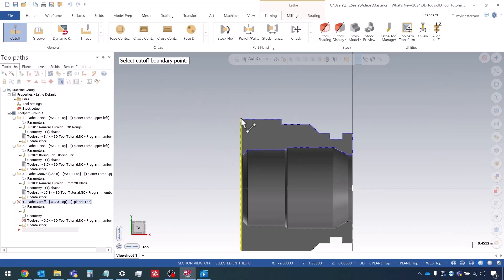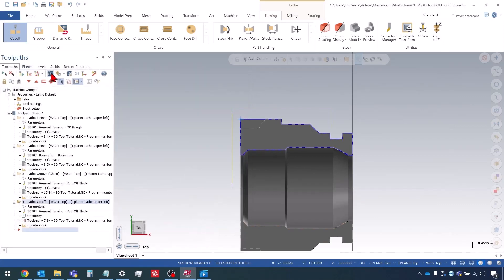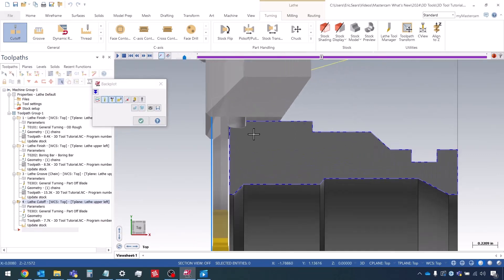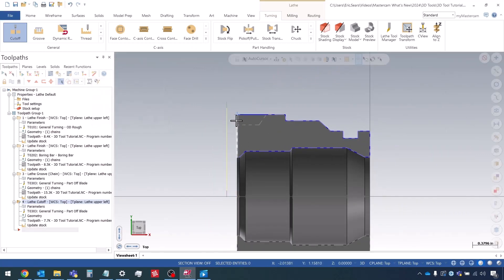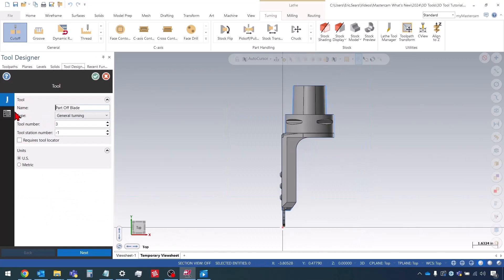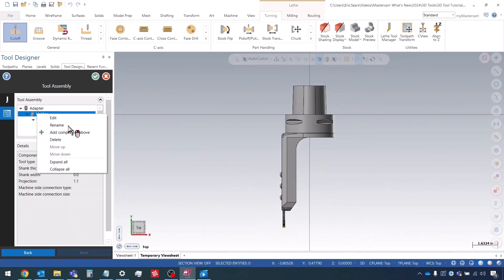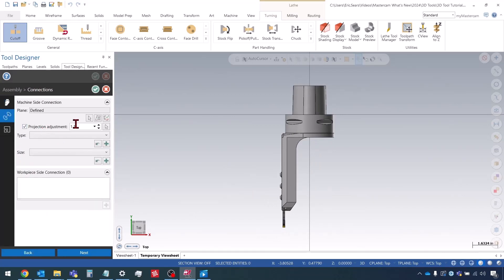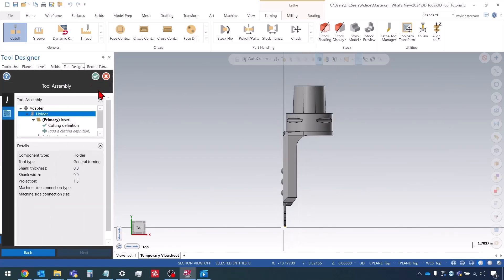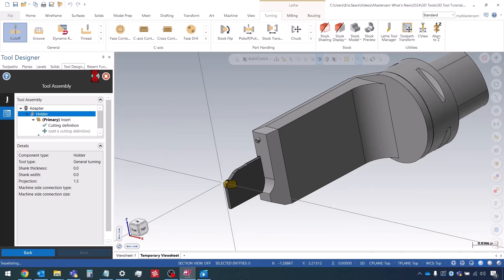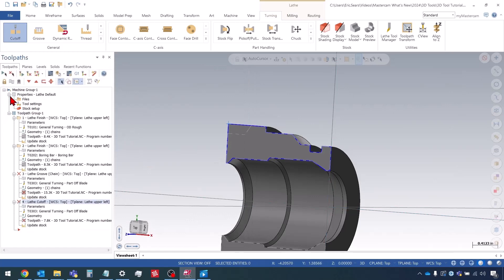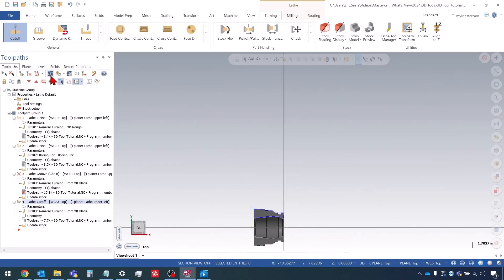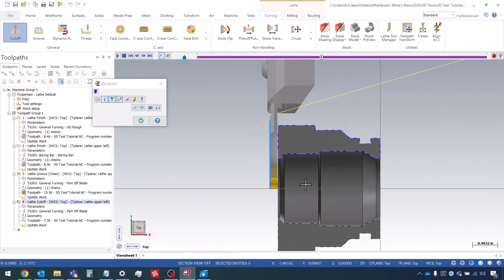Now the last thing I can do is I can check using it in a cutoff tool path. So let's go to cutoff. And let's backplot that. I can see here that I actually don't have the blade sticking out far enough. So what I'll do is I'll just easily go into my tool path, edit my tool. Go to edit the holder. And I'll go to this projection adjustment. I think the diameter of the part is actually two and a half. So I'll do like one and a half. So that should give us plenty of clearance. So now that's updated our assembly. We'll update our tool, regen the tool path. And we'll backplot it once again. And now we have plenty of clearance.